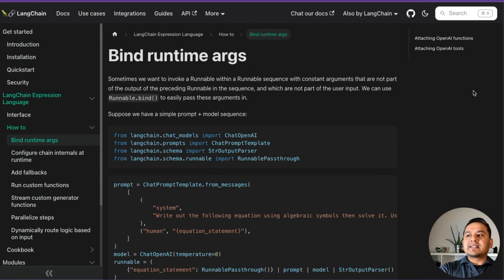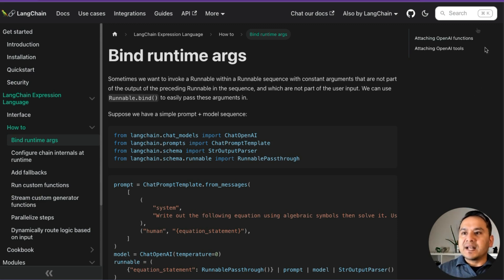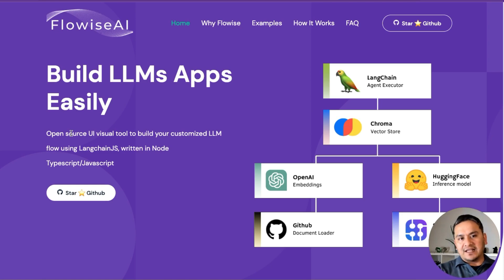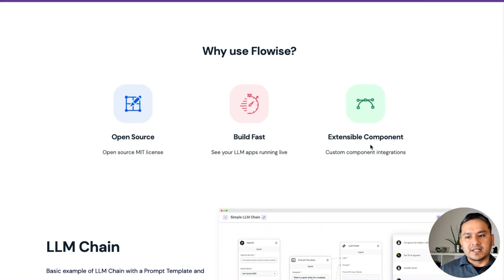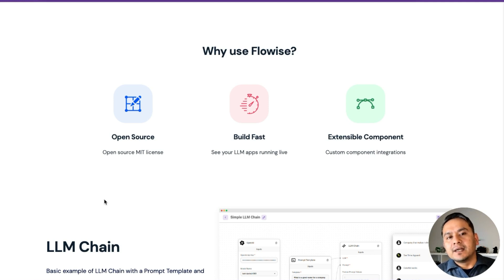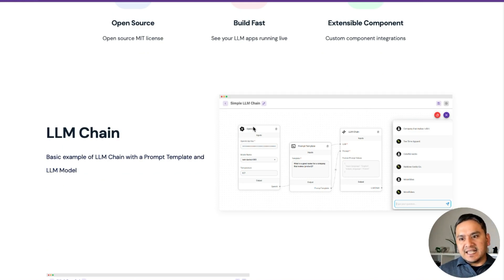If all these things feel very new and you want a no-code or low-code approach, there are two mainly used platforms. One is Flowise, which is built on top of LangChain — essentially a UI for LangChain. It's open source, build fast, and has extensible components. I've already created videos on Flowise. You can create applications just with drag and drop, combining different components.